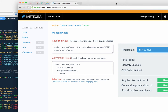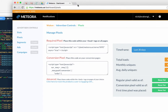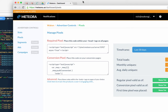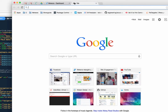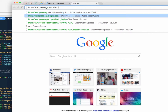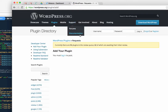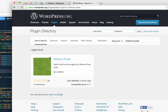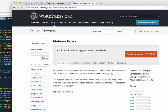Hey guys, this is Nick from Meteora and today I'm going to show you how to install your pixels. There are a couple of ways to install pixels — we have a couple of apps that can do it. If you have a WordPress store, you can search for the Meteora pixel installer. Once you install it and click one button, it'll automatically track conversions, products for dynamic ads, and all of that.